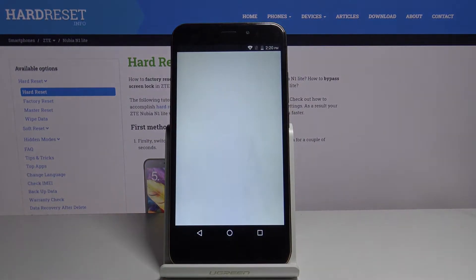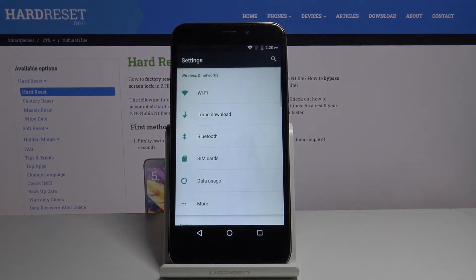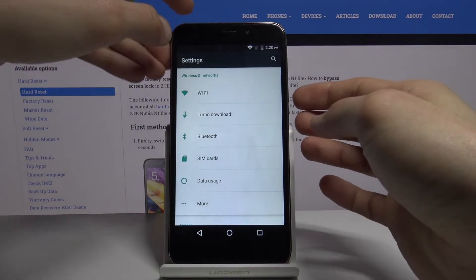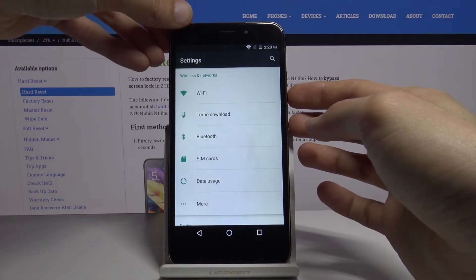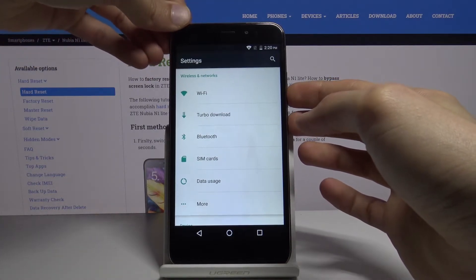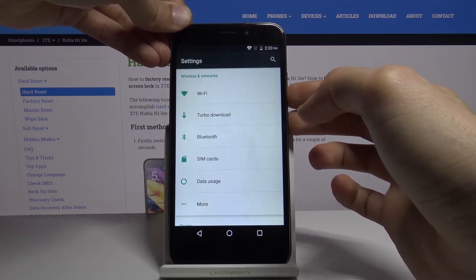Once it opens, all you need to do is hold the power key and volume down. Press those keys at the same time.